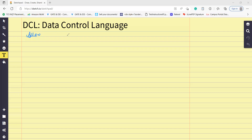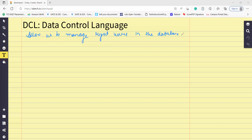DCL allows us to manage the right users in the database. Let's try to understand what that means. Let's say that you have a company and you sell products online. You will have different customers, and employees working in your company — so many users as customers and vendors. They are not going to have the same access to your data. Customers will only be able to see the things you are selling, so their access is kind of limited.